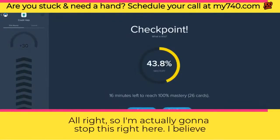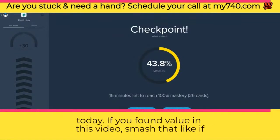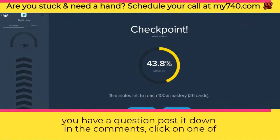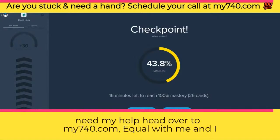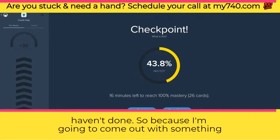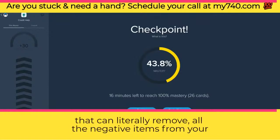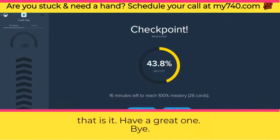I'm going to stop right here. I believe we got through two sets of 26 tips. If you found value in this video, smash that like. If you have a question, post it in the comments or click on one of the other videos that come up on your screen. As always, if you need my help, head over to my740.com, schedule a call with me, and I will see if I can help. Subscribe if you haven't done so.